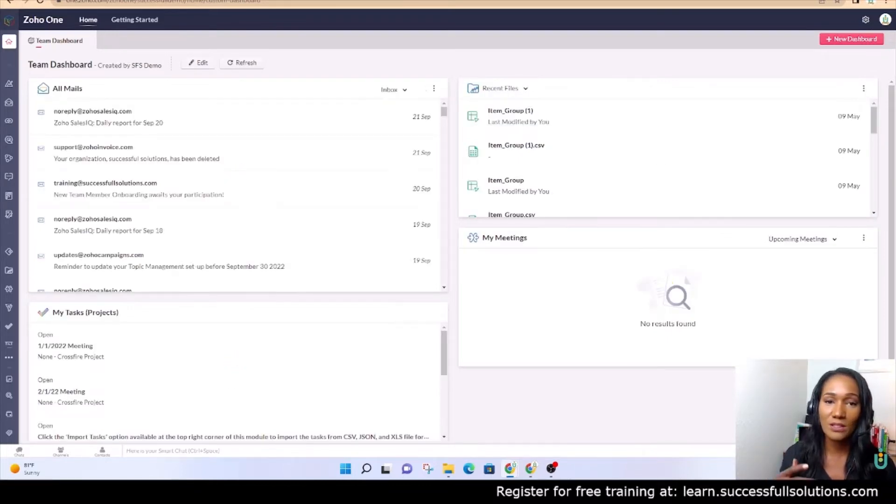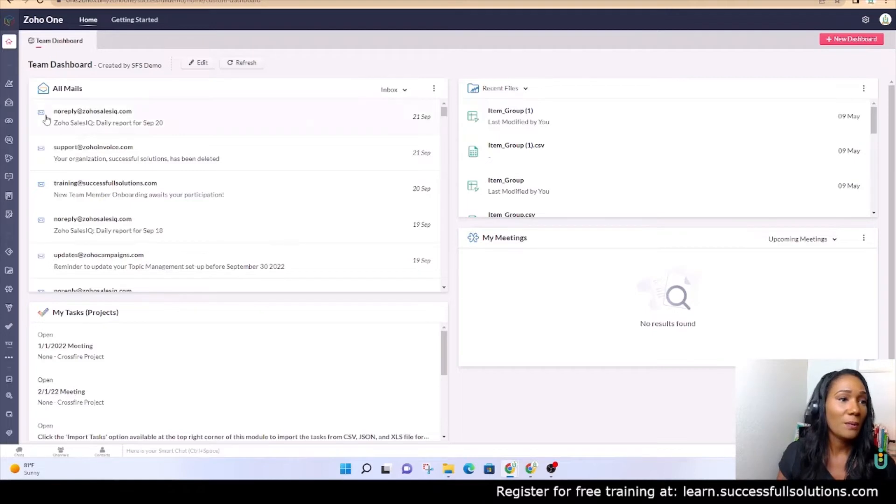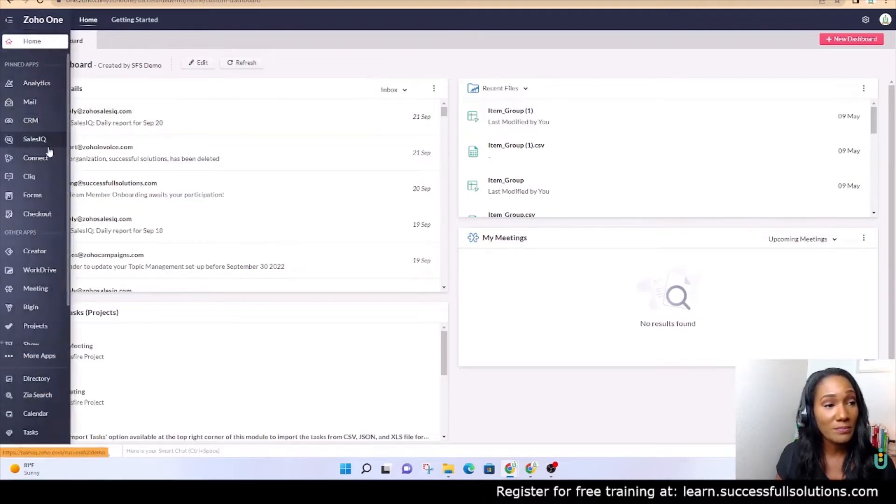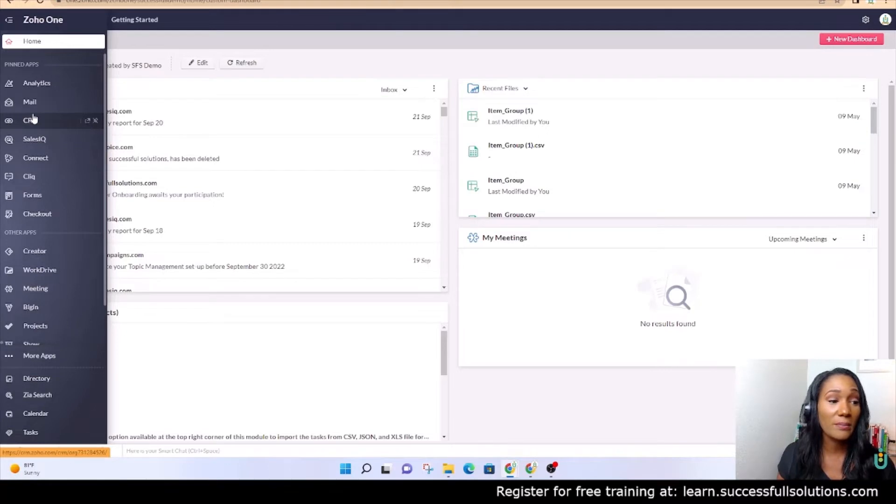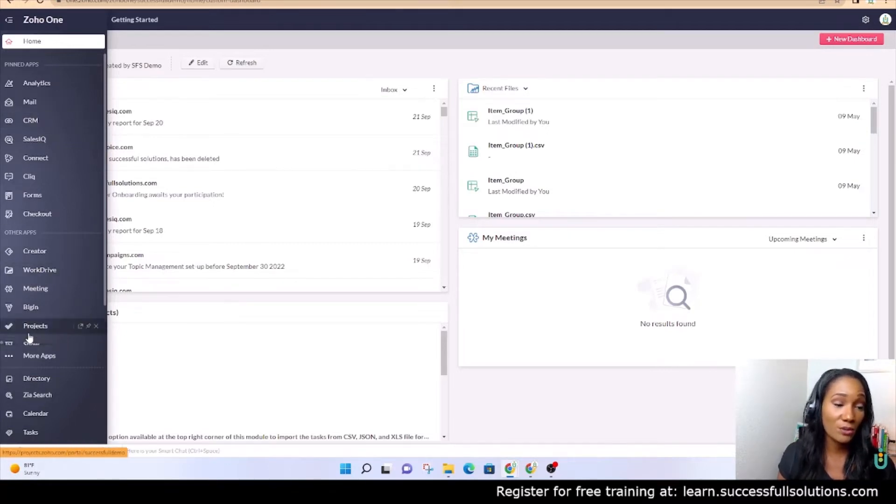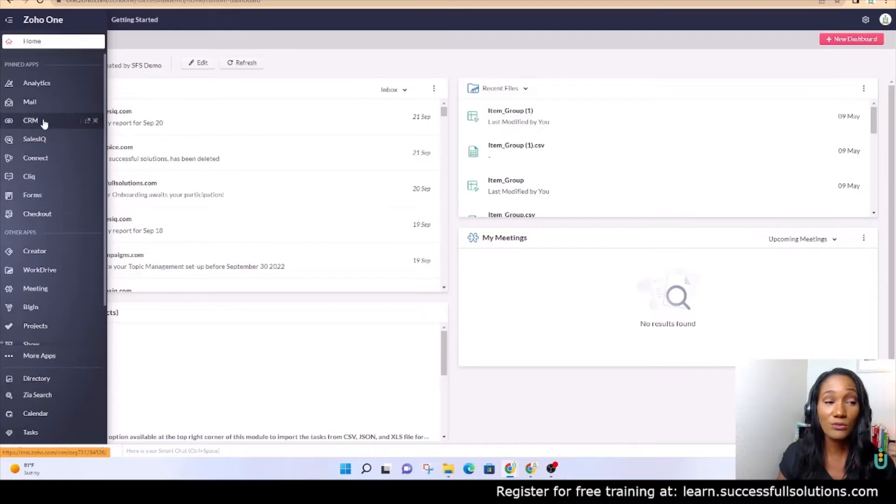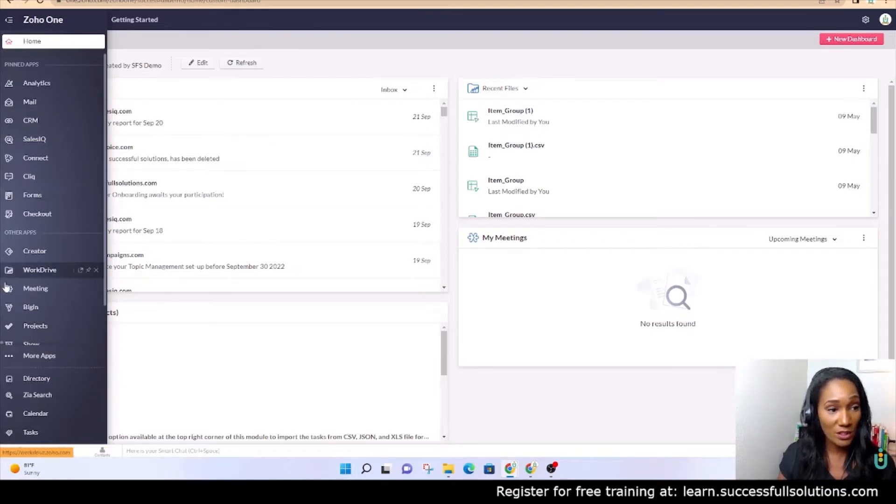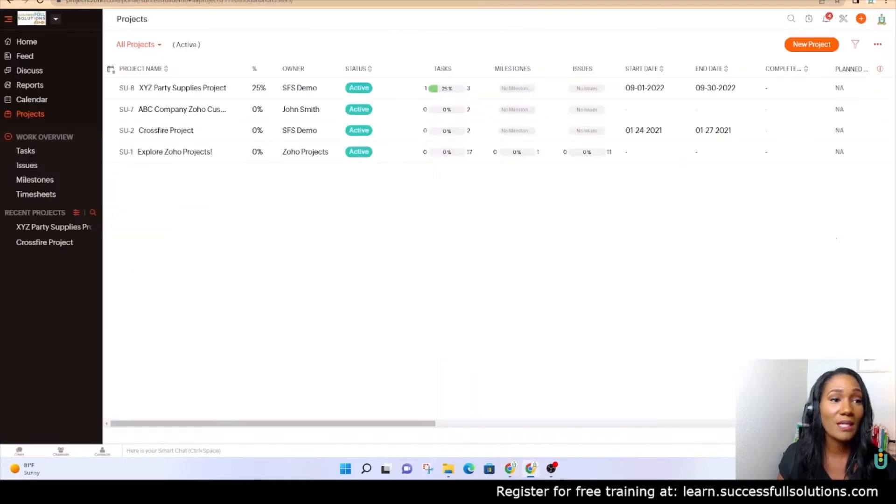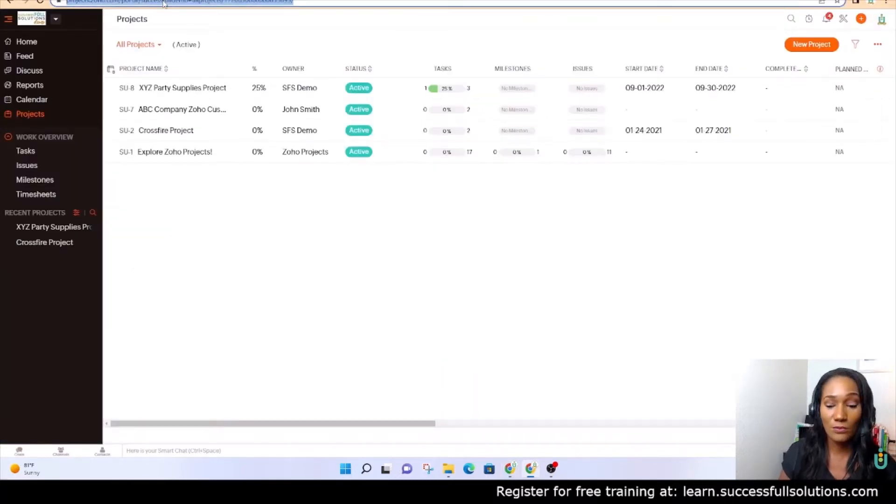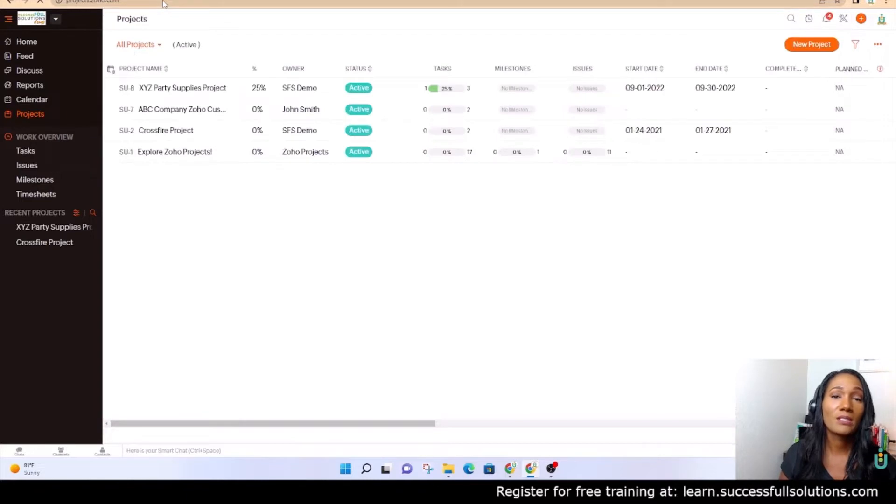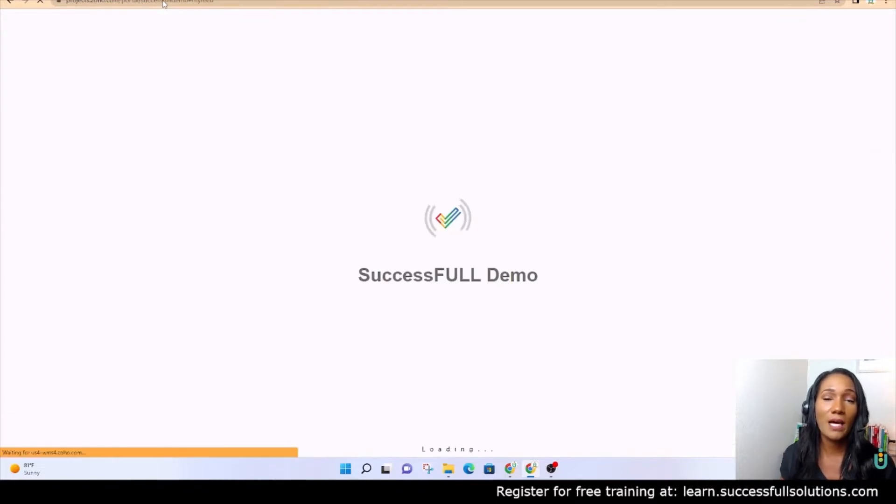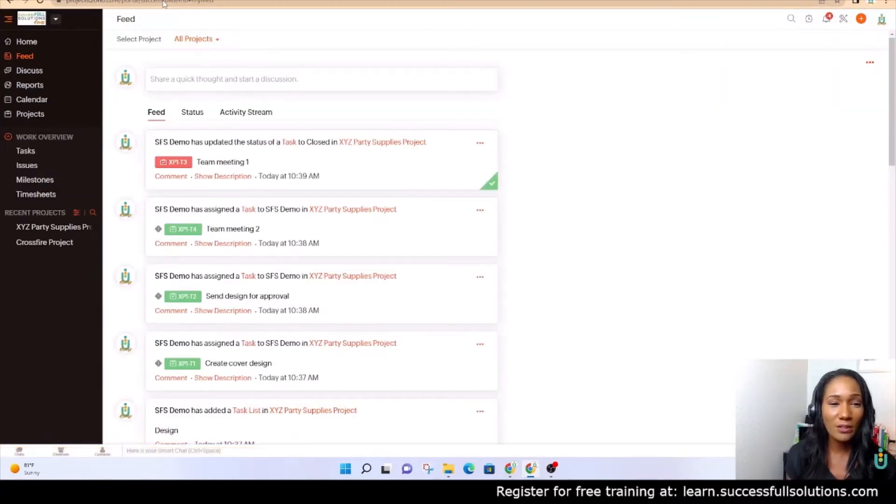I am using Zoho One. In Zoho One, I have the CRM and I have Projects. There's more than one way to get to these applications. You can go there directly from the Zoho One dashboard, which is here in menu, or you can type in, for example, projects.zoho.com or CRM.zoho.com.